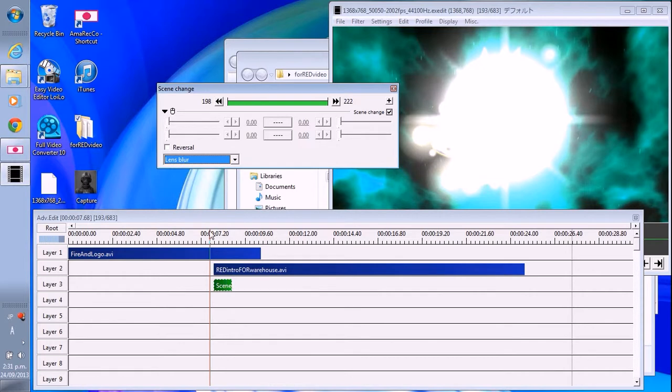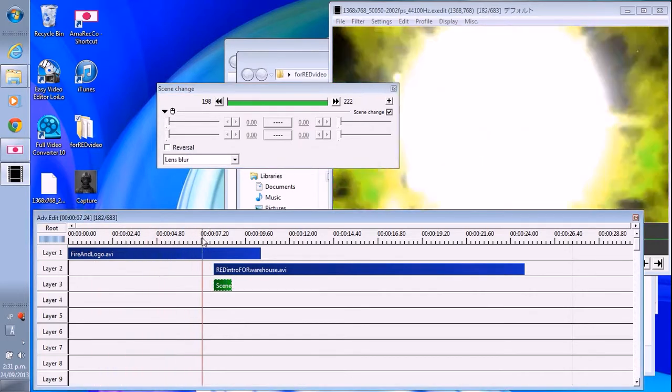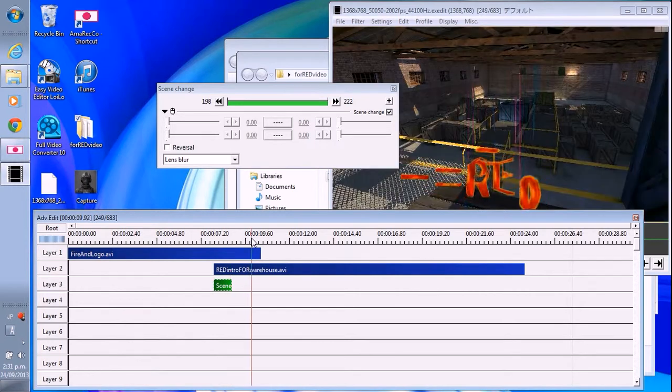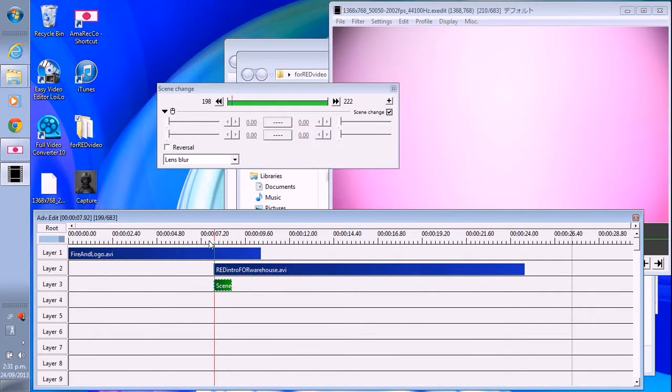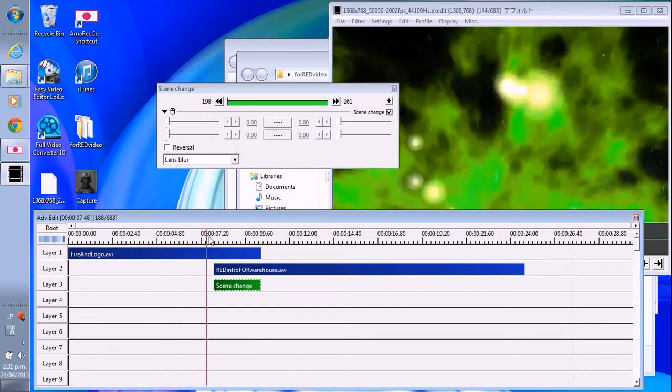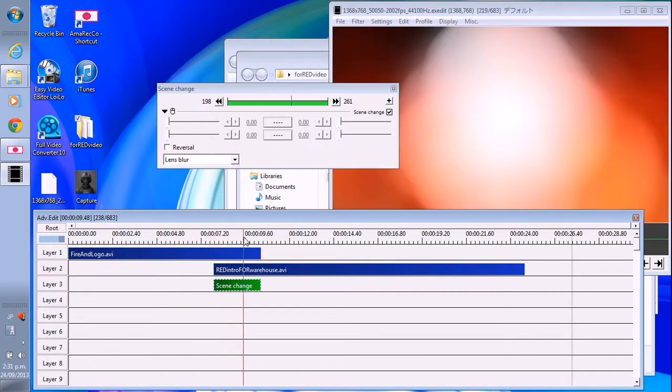Okay. And then this will change the scene like this. Oh, it's hard to tell. Change it like this.